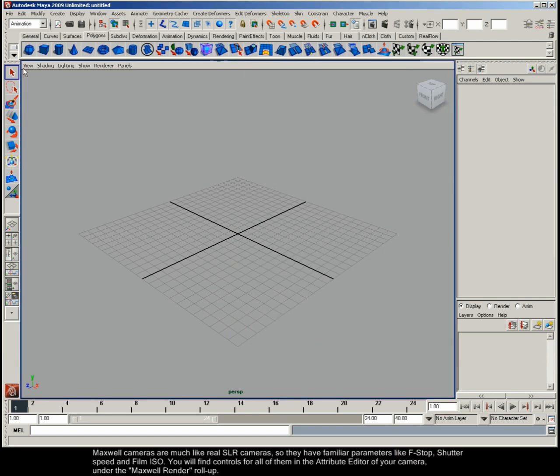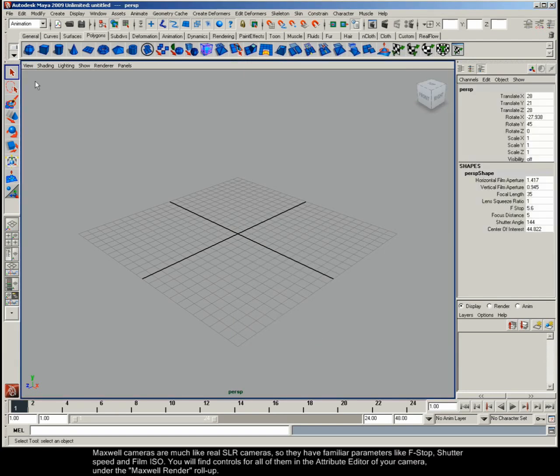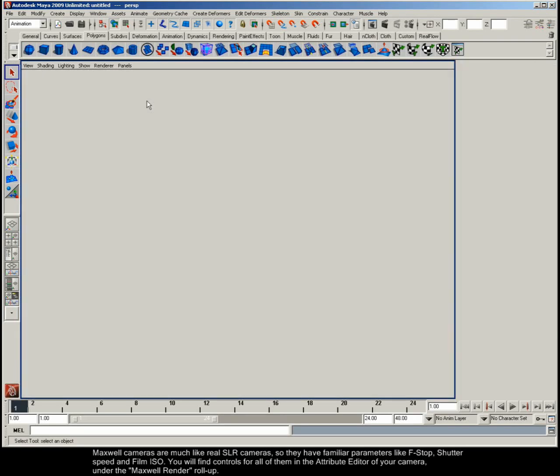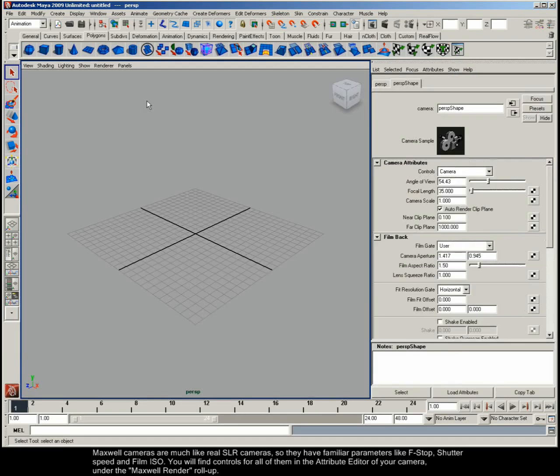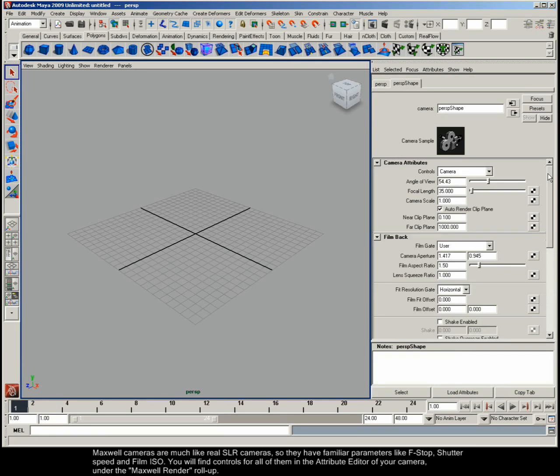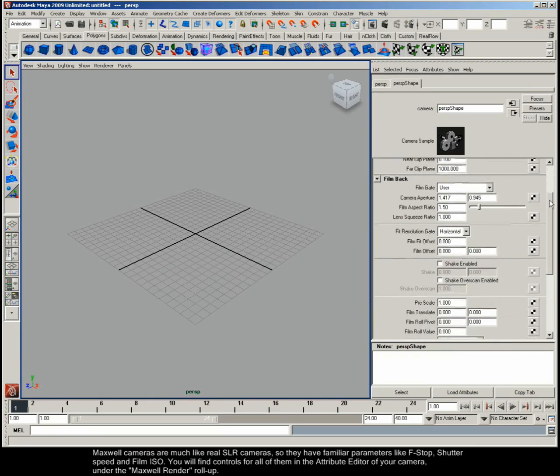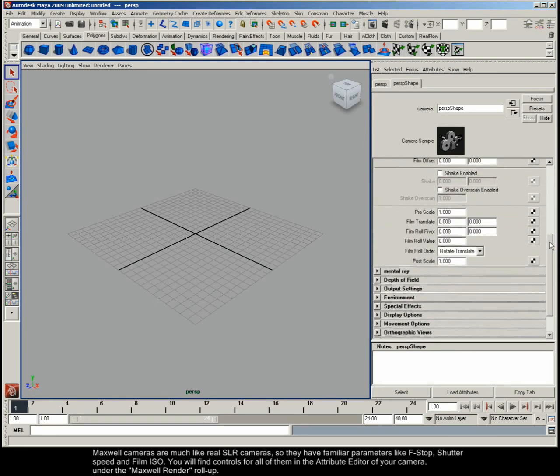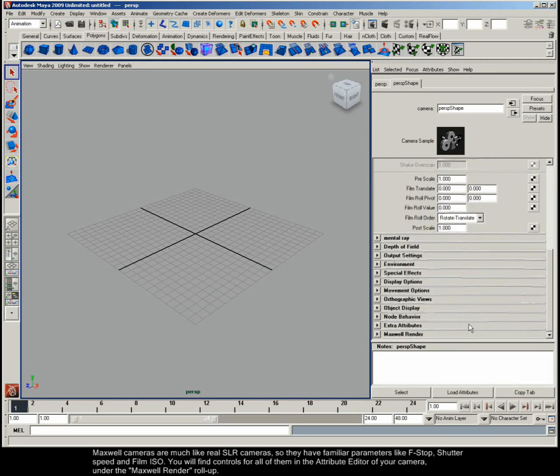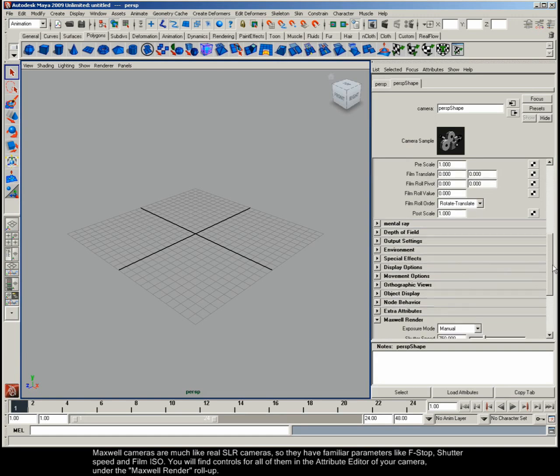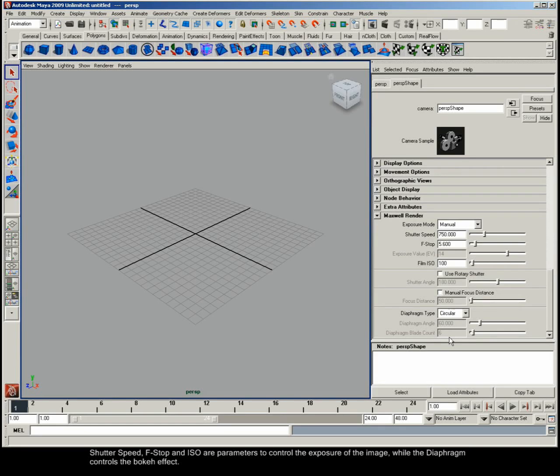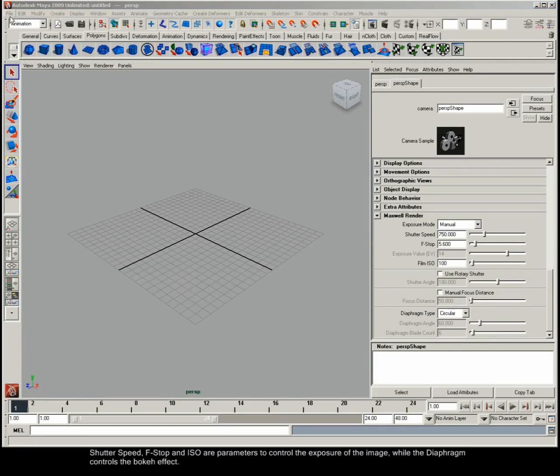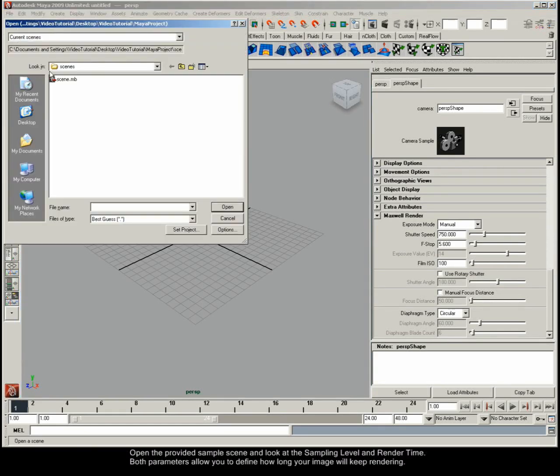Maxwell cameras are much like real SLR cameras, so they have familiar parameters like f-stop, shutter speed and film ISO. You will find controls for all of them in the Attribute Editor of your camera under the Maxwell Render Rollup. Shutter speed, f-stop and ISO are parameters to control the exposure of the image, while the diaphragm controls the bokeh effect.